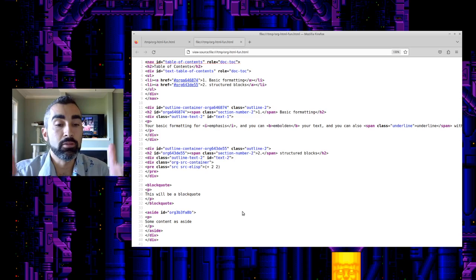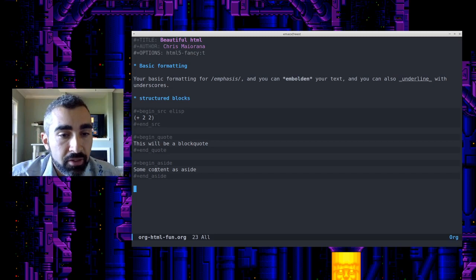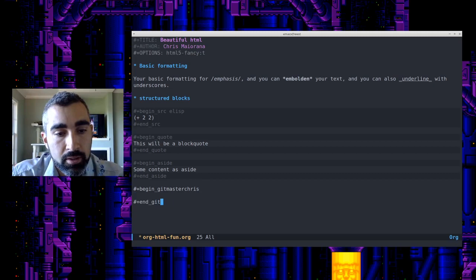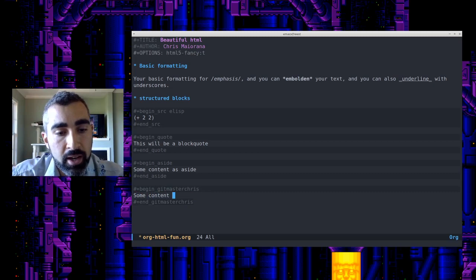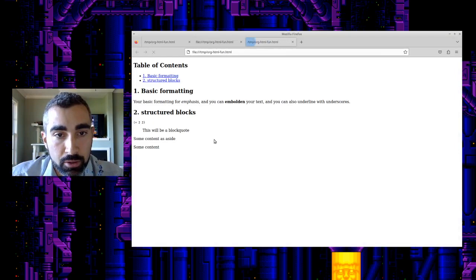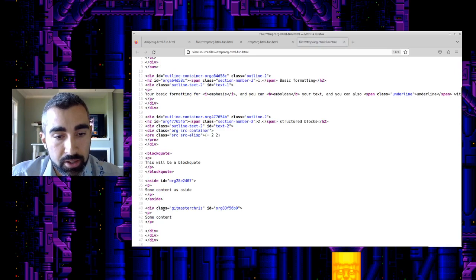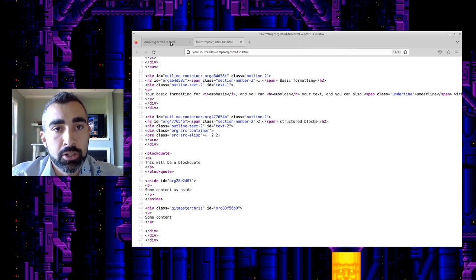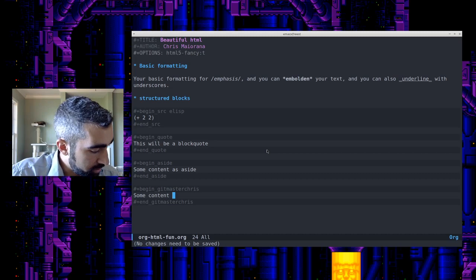So if you want some CSS for how you want to style asides, all you need to do in Org mode is put something in this custom block. Now if there isn't an HTML5 element for what you put — like if you did your own structured block and called it something like 'get-master-chris' — what it will do is make that a div element with a class of 'get-master-chris.' So if you're doing different CSS styling, that's another way to do it — you can use your structured blocks in that fashion.